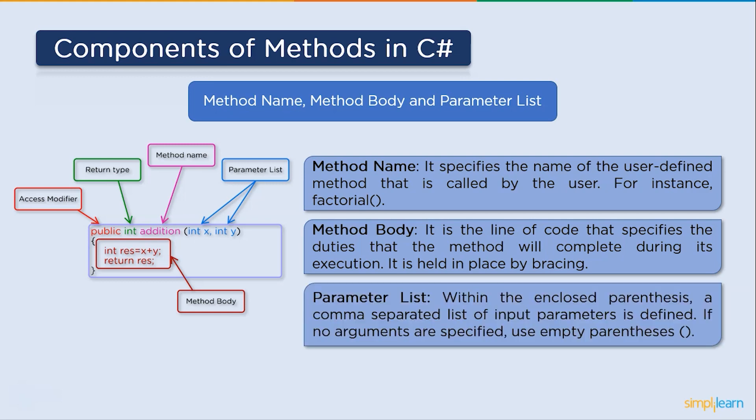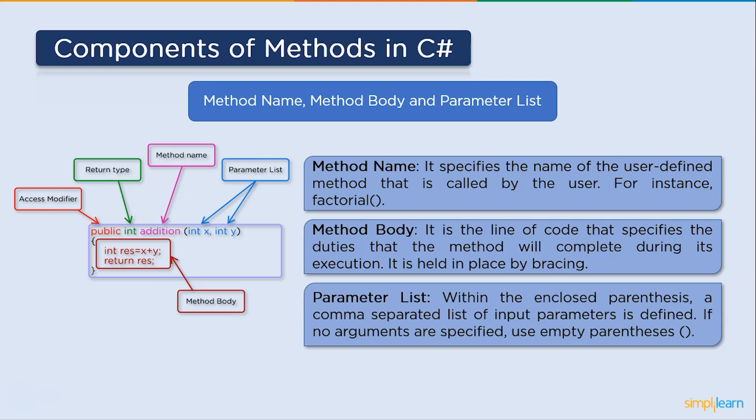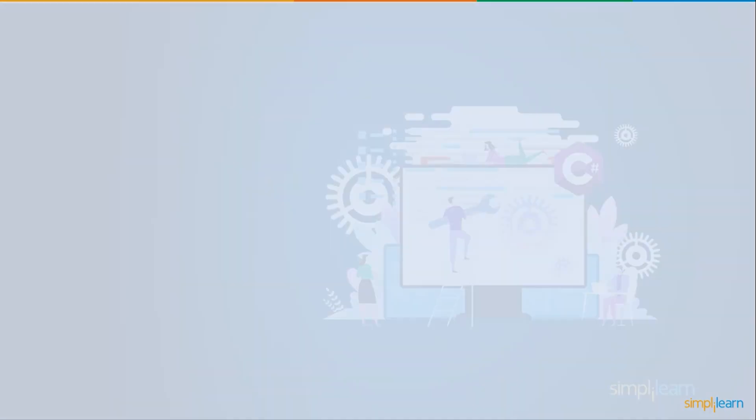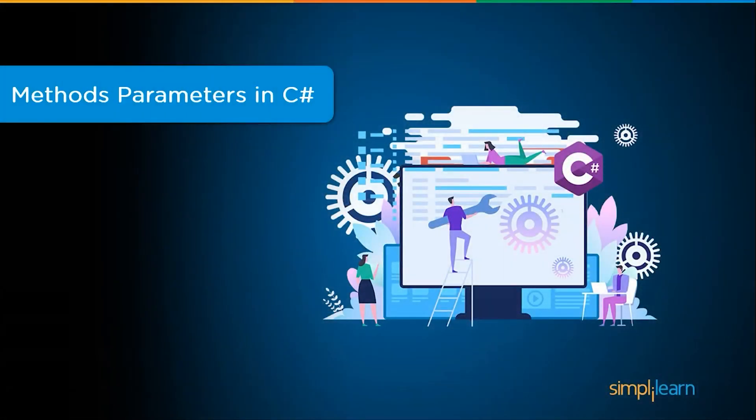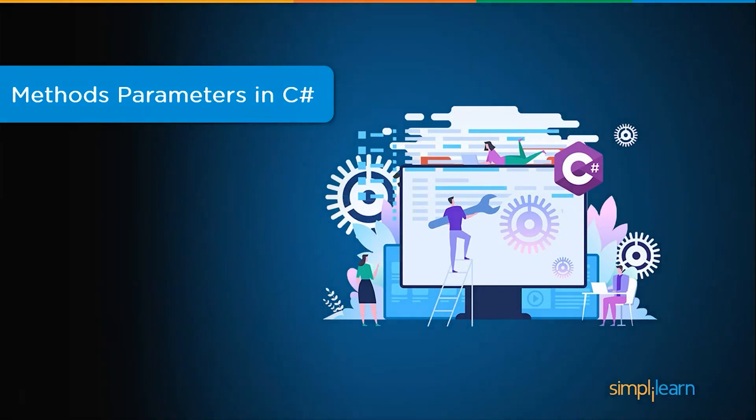At last, parameter list. Within the open parenthesis, a comma-separated list of inputs parameter is defined, preceded by the data list. If there are no parameters, then empty parenthesis must be used. There are three types of parameters: value parameter, reference parameter, and output parameter. Now let's see how we can pass parameters in methods in C-sharp.